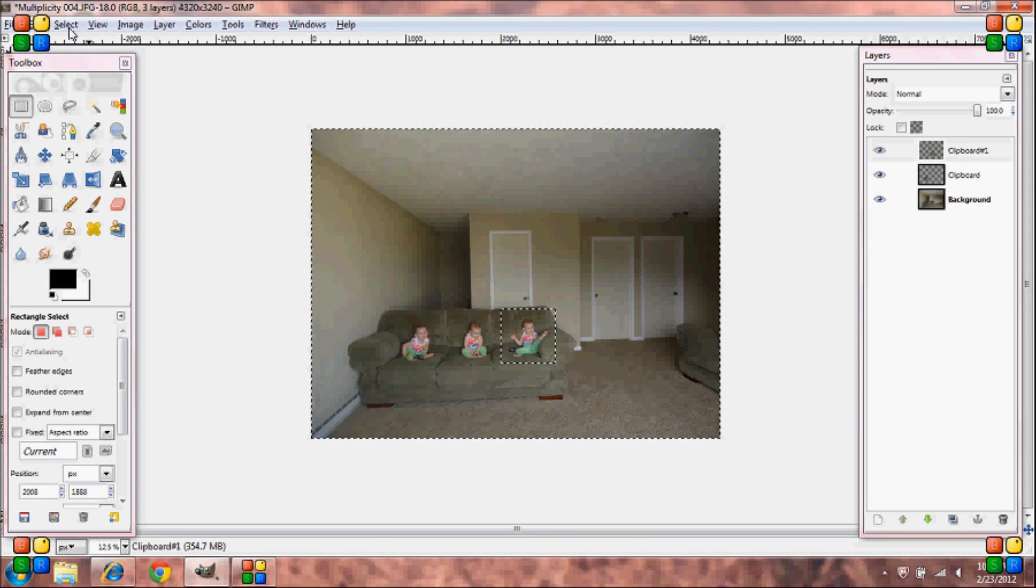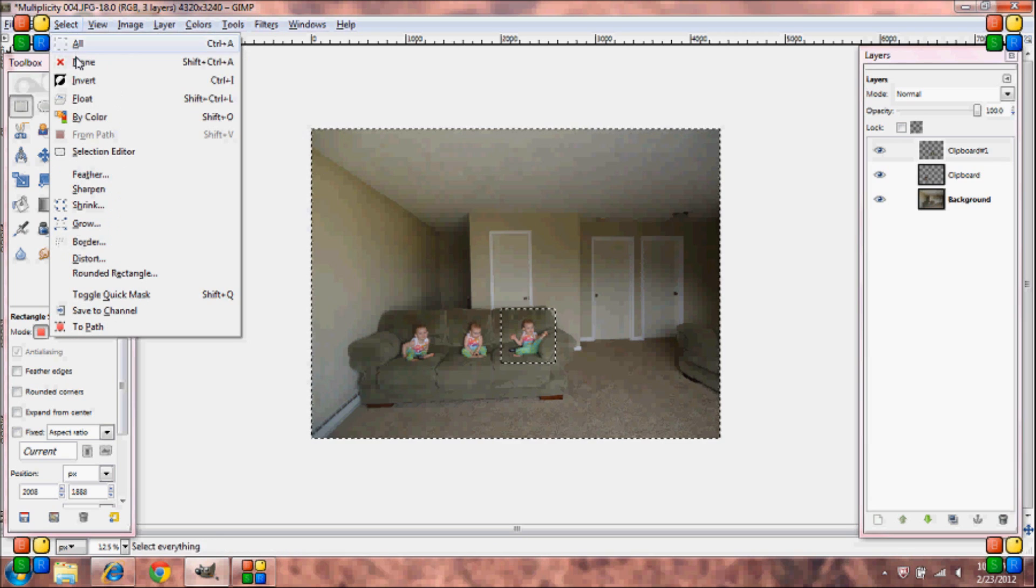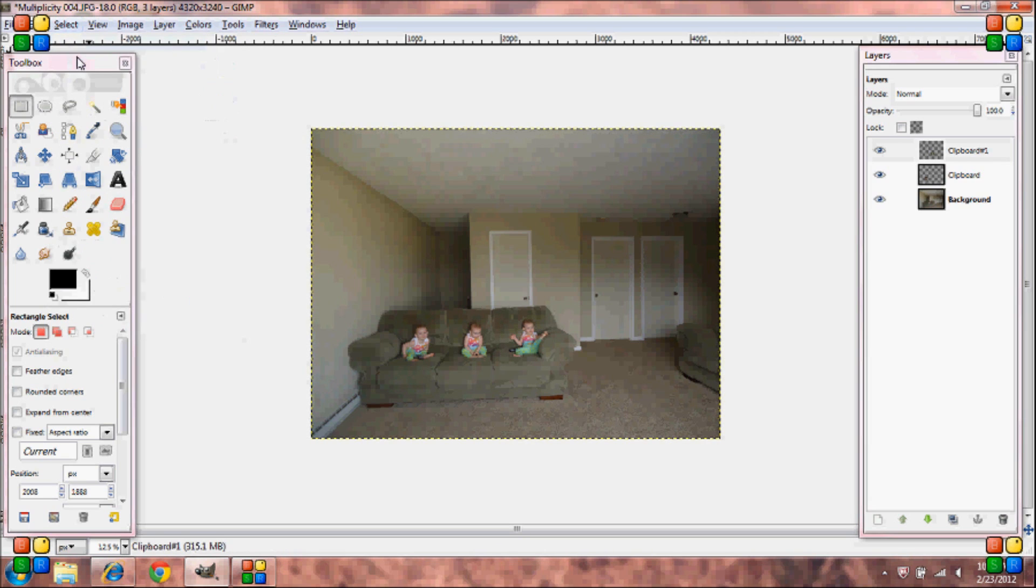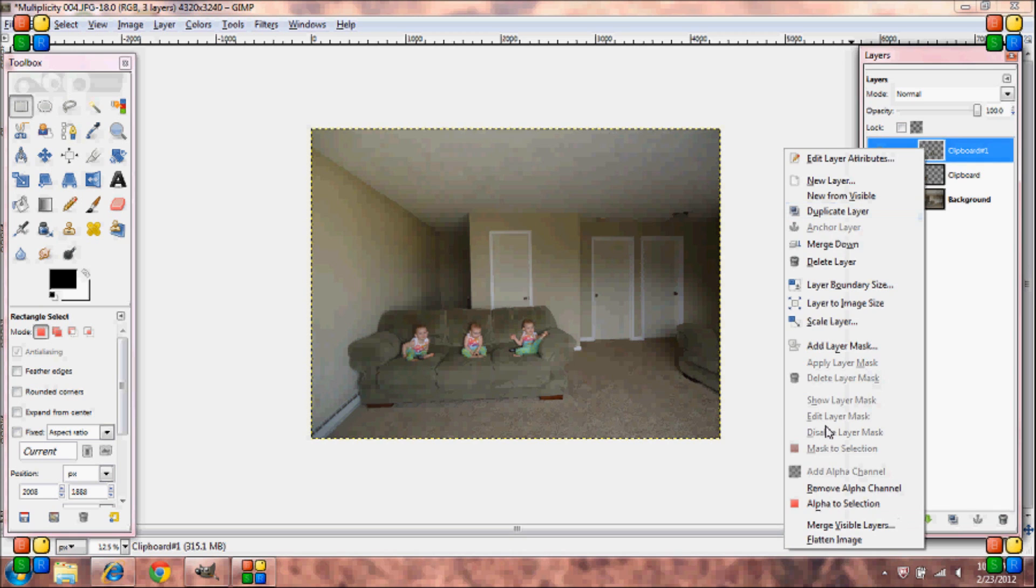Go up to select none. Now go over to your layers toolbox, right click on the top layer, and select flatten image.